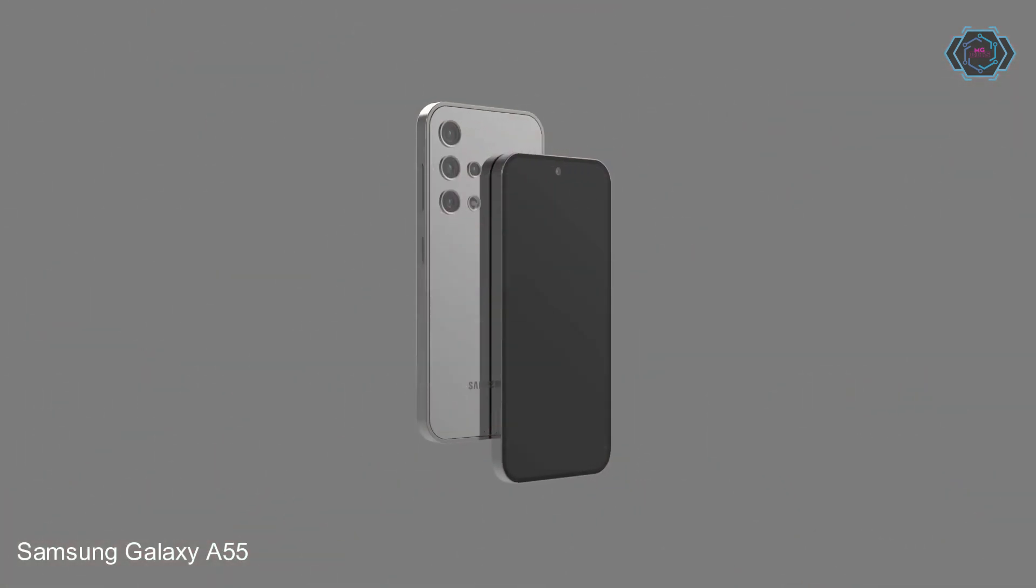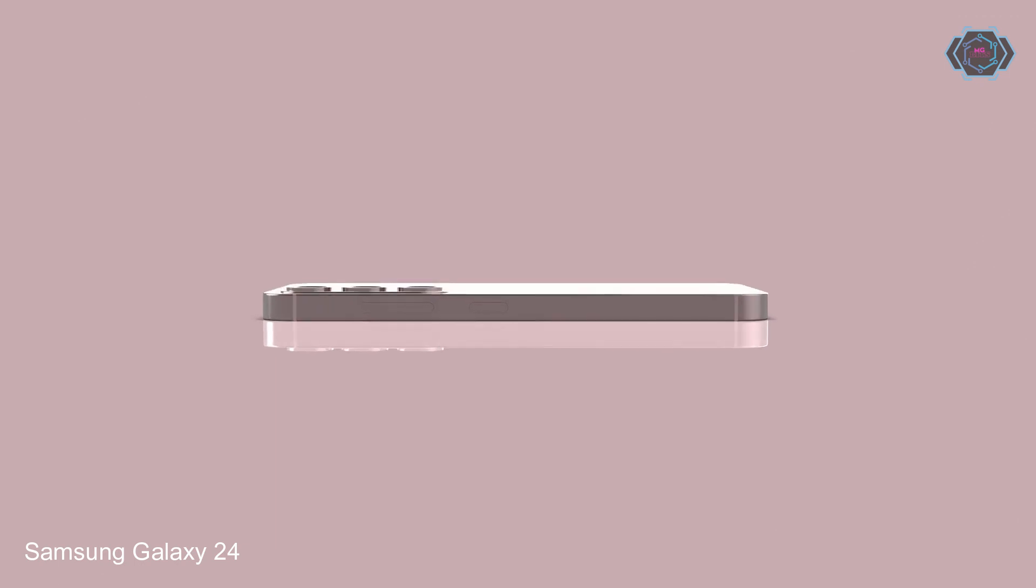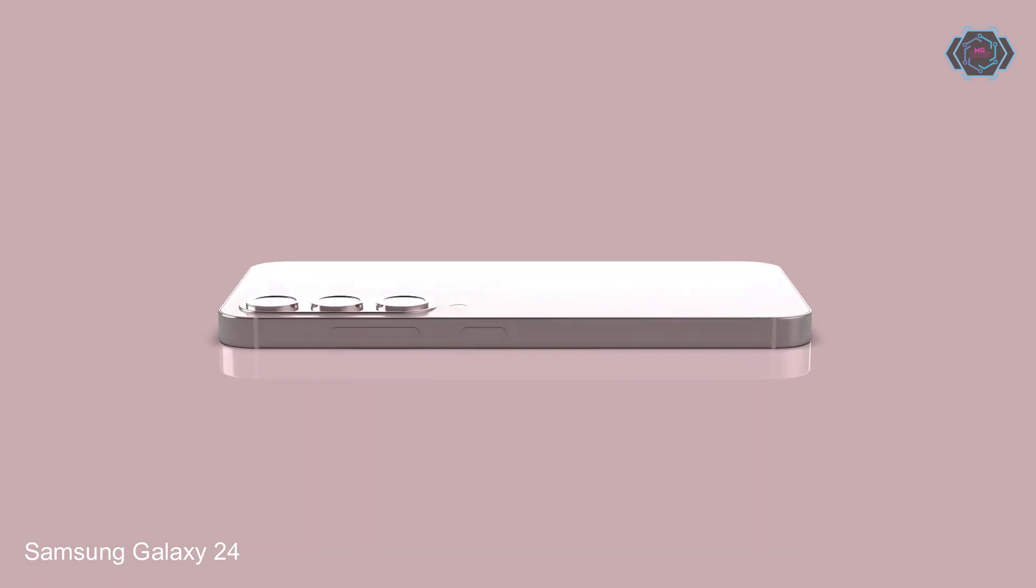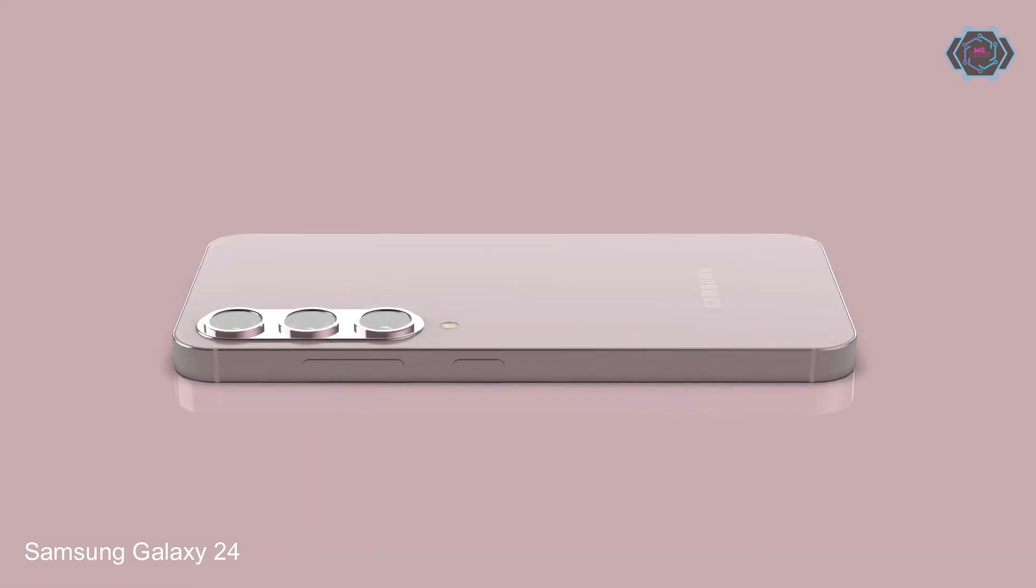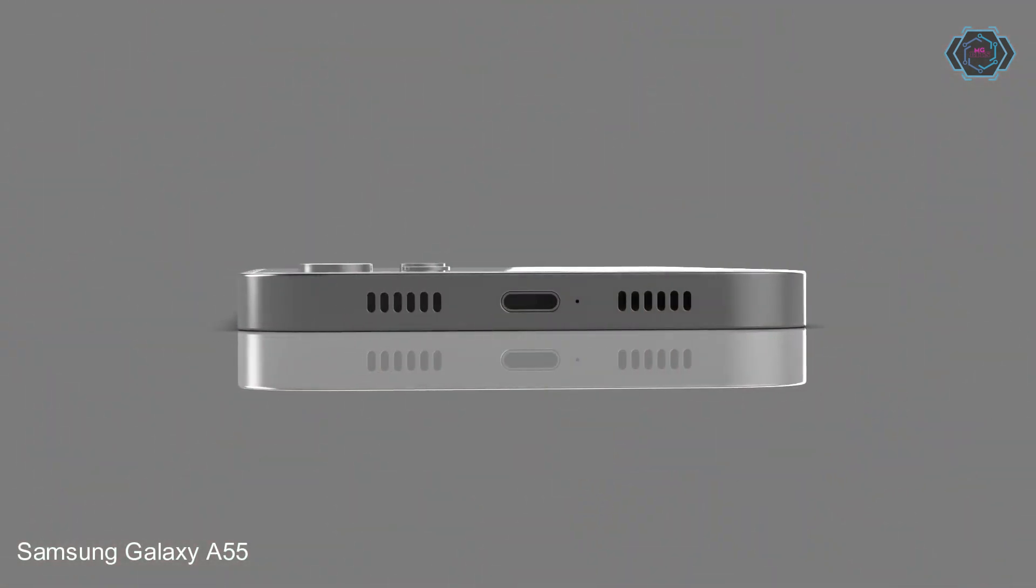Now, compared to the cameras, you will get quad camera setup in Galaxy A55 and triple camera setup in Galaxy S24. But the design of the camera looks better in Galaxy S24.